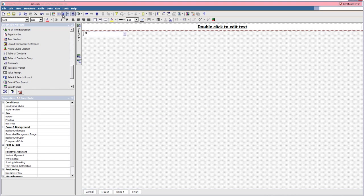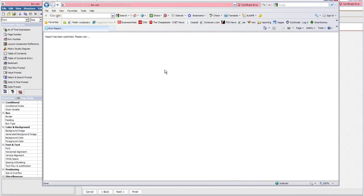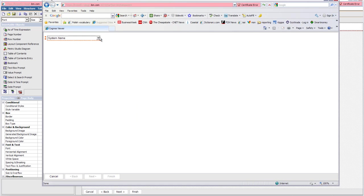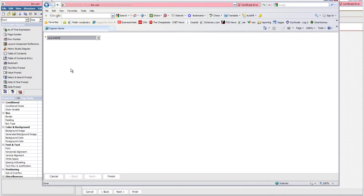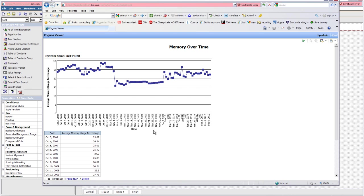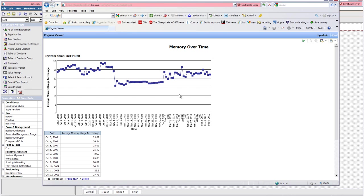Now we'll run the report. And here we have the selection list. We'll pick our server. And now we have the memory for just that server. This concludes the demo. Thank you.